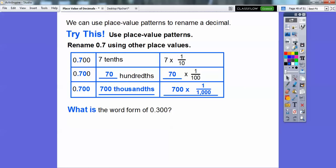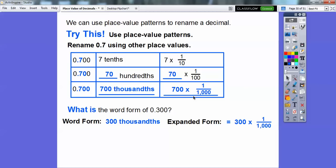What is the word form of 0.300? We look at where it ends — it ends in the thousandths spot. So it's 300 thousandths. In expanded form, that would be 300 times 1 over 1,000.